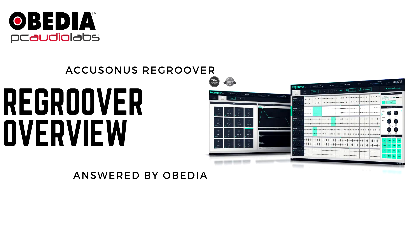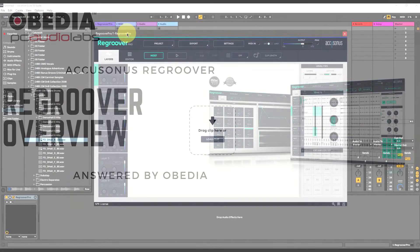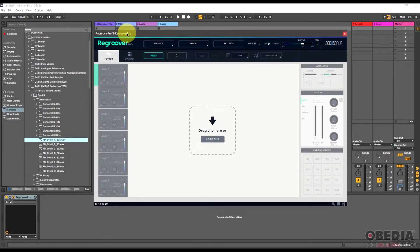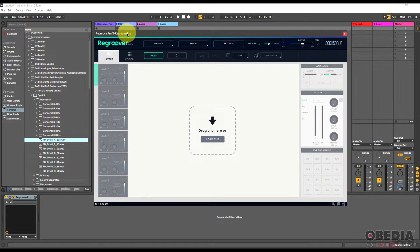Hey everyone, this is Brian with Obedia and PC Audio Labs. Today I'm going to give you a look at a really cool plugin from Accusonus called ReGroover. I'm using the Pro version, but there are different versions of ReGroover. This is just giving you a quick look at what ReGroover from Accusonus is capable of.